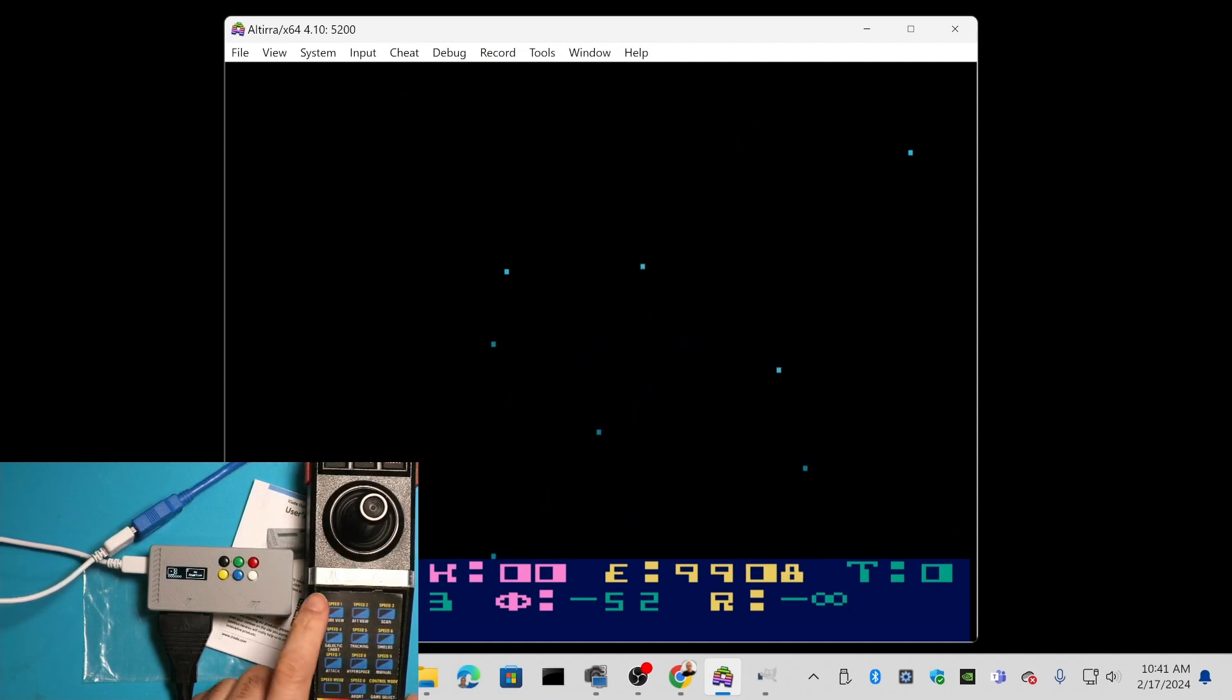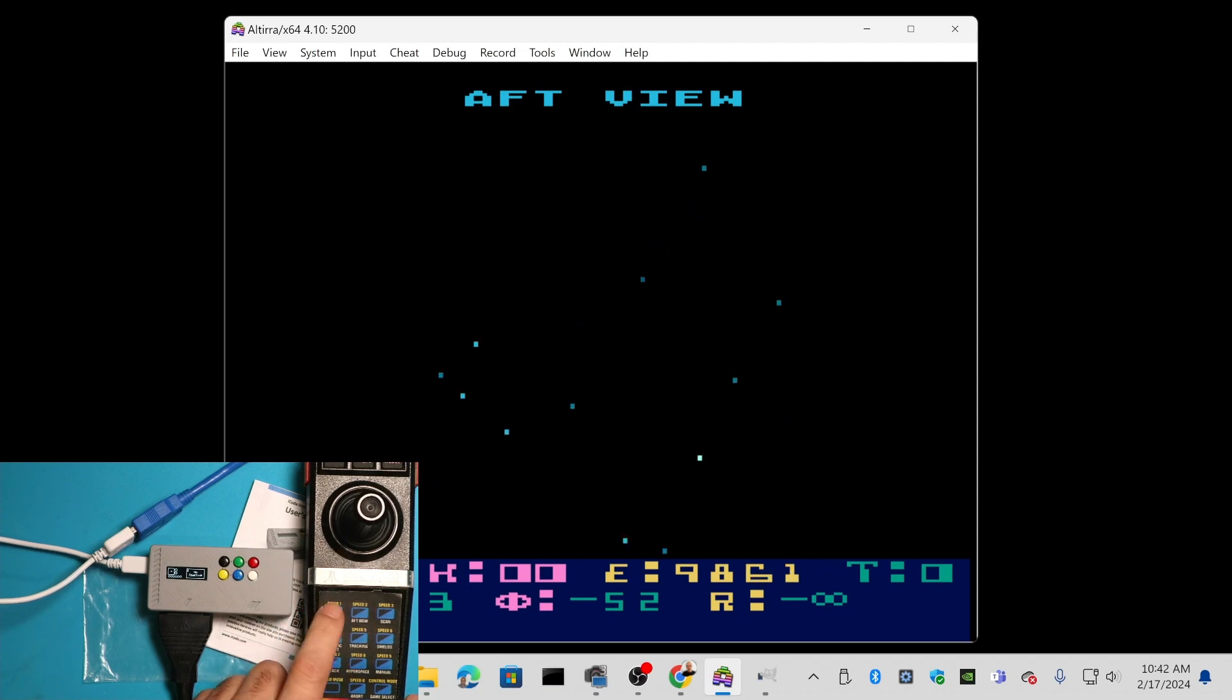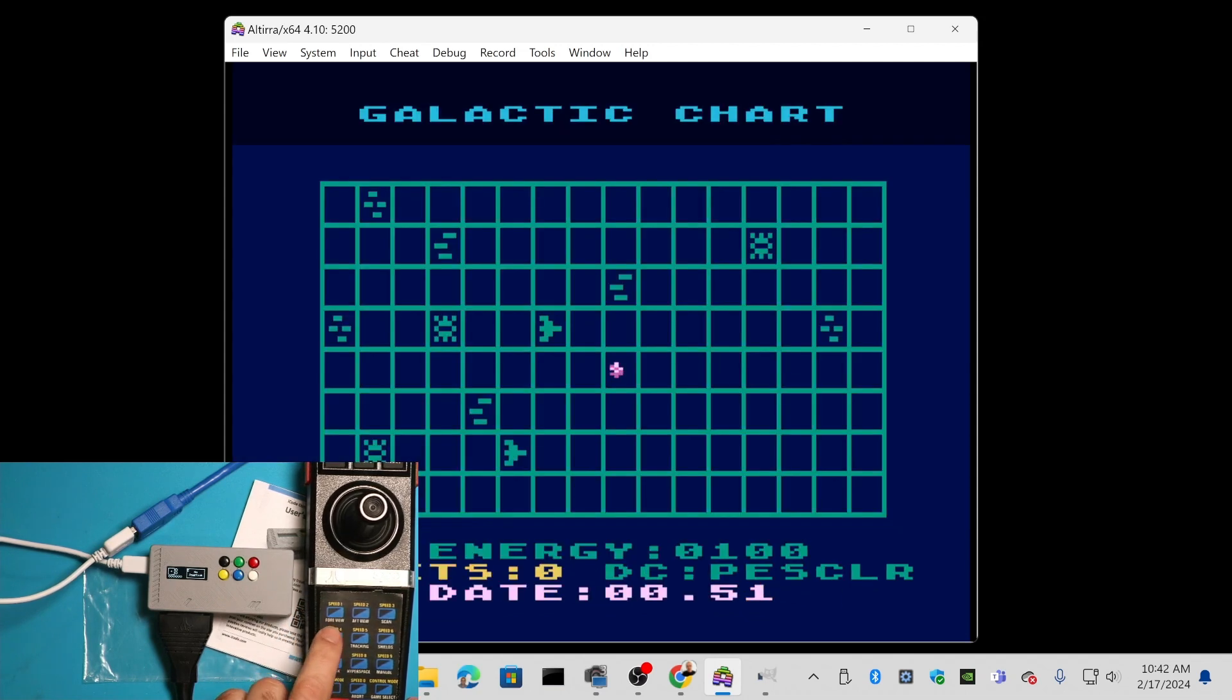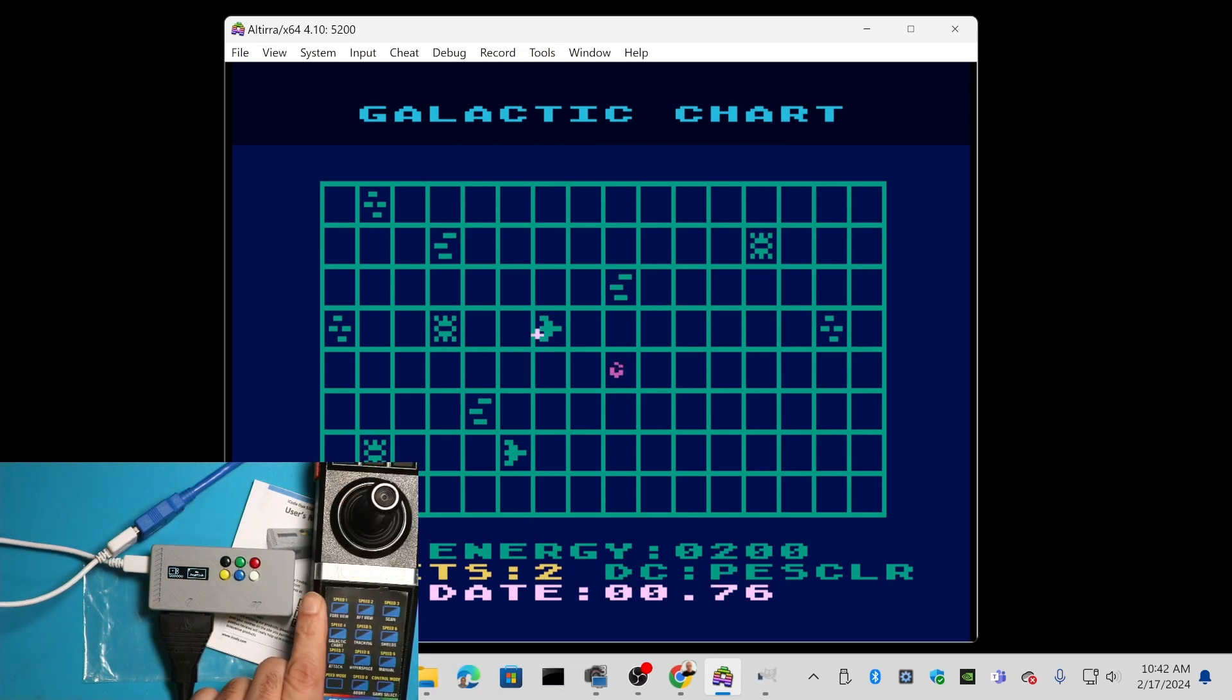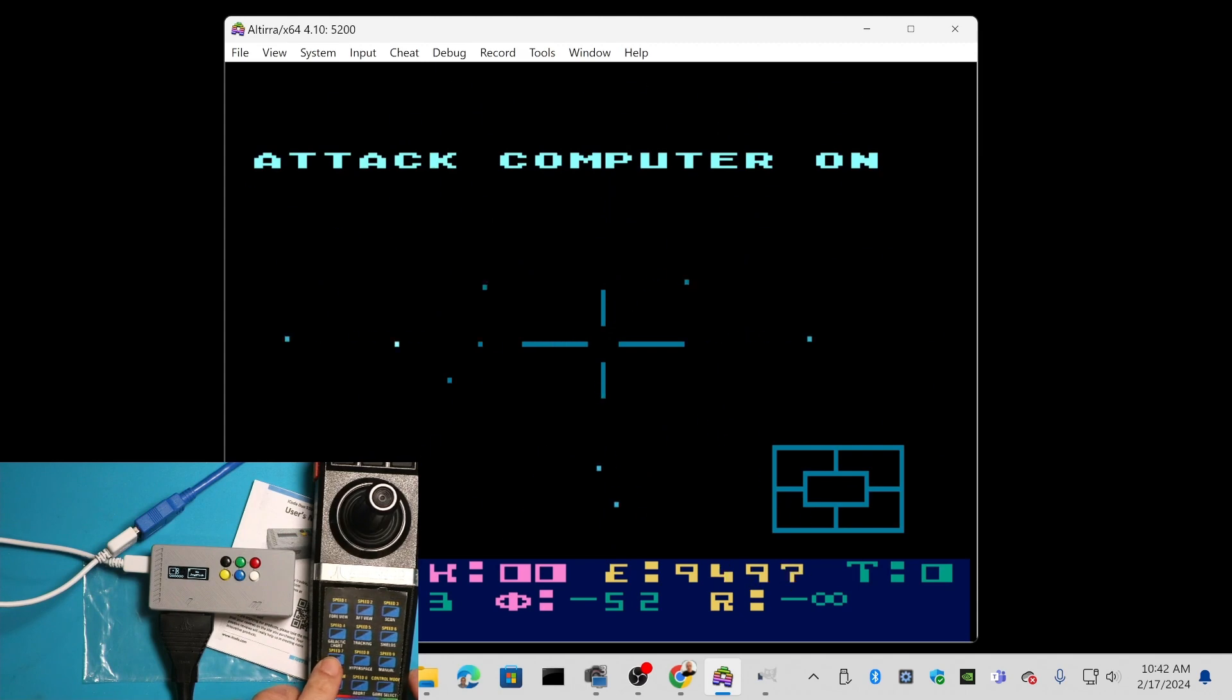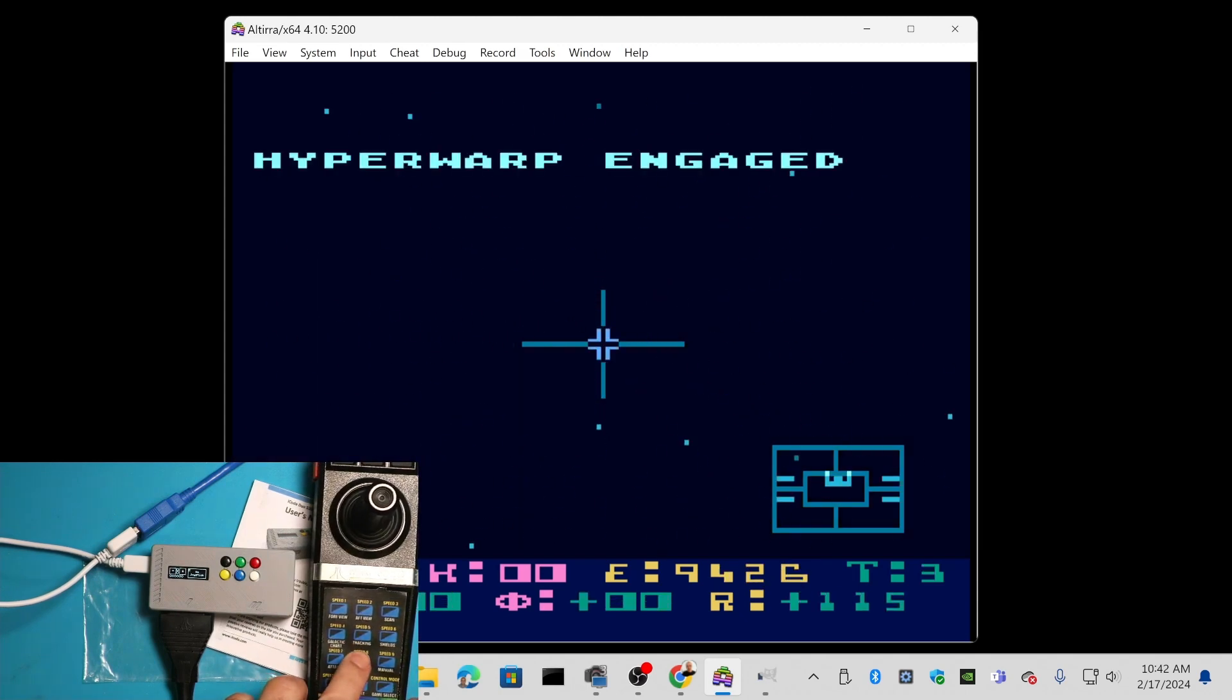If I change the control mode, I can do aft view versus front view, galactic chart. I'll move to one of these. Then I'm going to go to front mode, turn my attack computer on, turn my shields on, and push hyperspace.